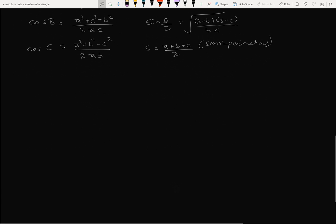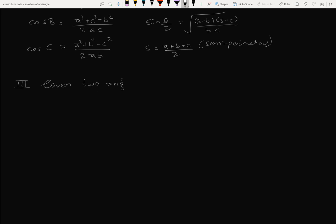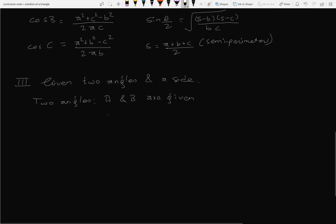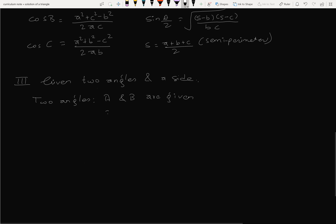Case 3 is given two angles and a side. Suppose two angles a and b are given. Which side is given? Suppose c is given.